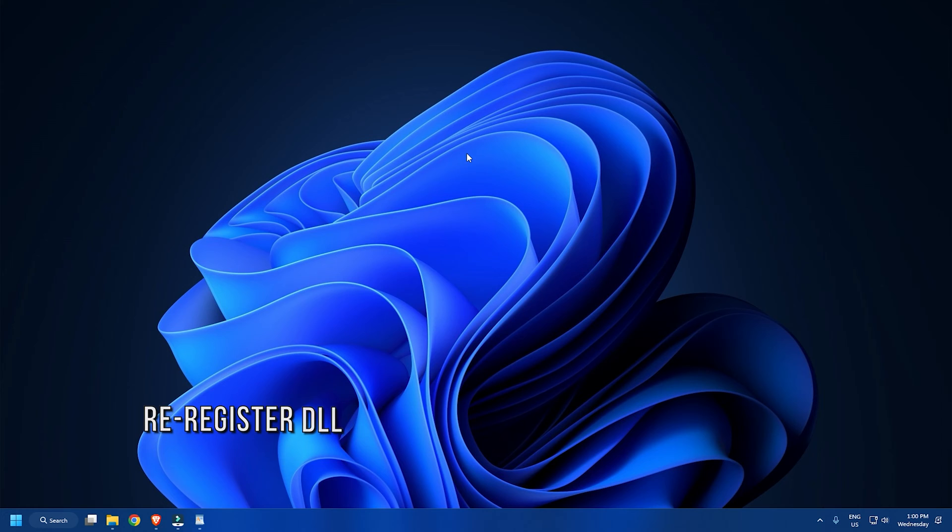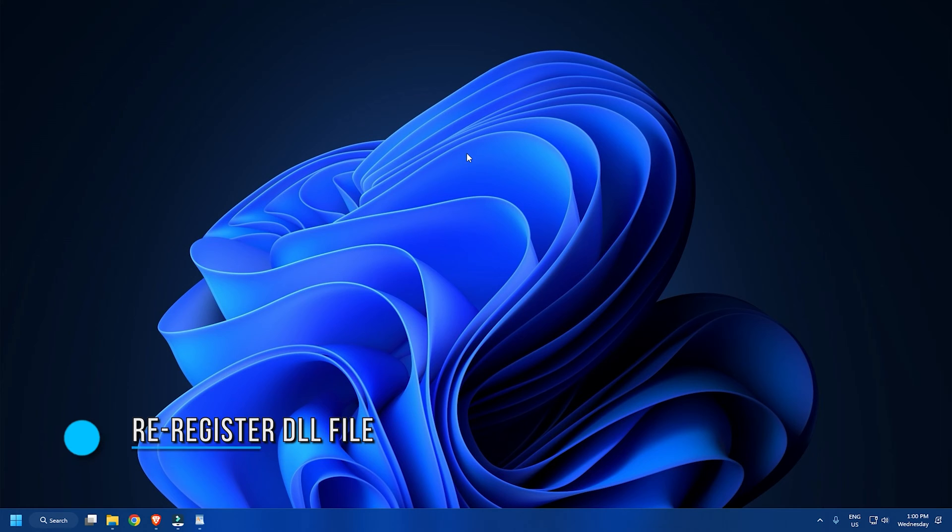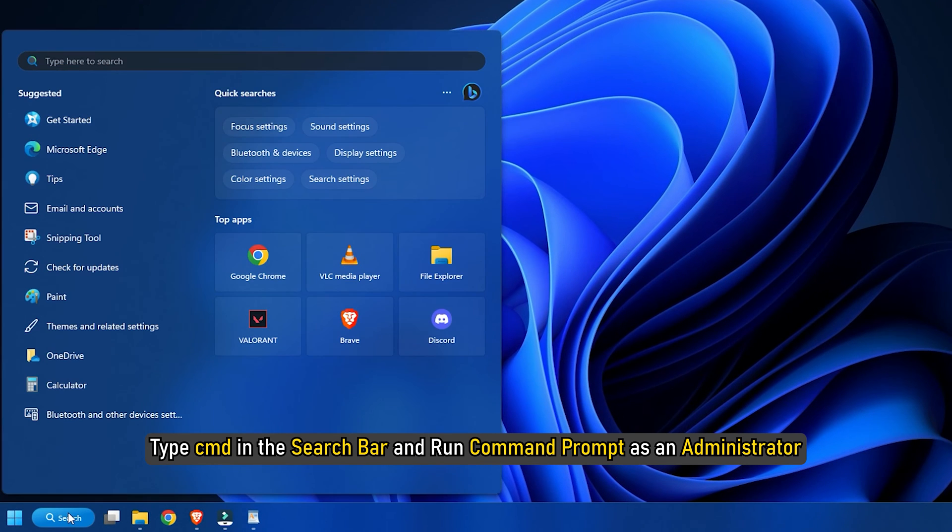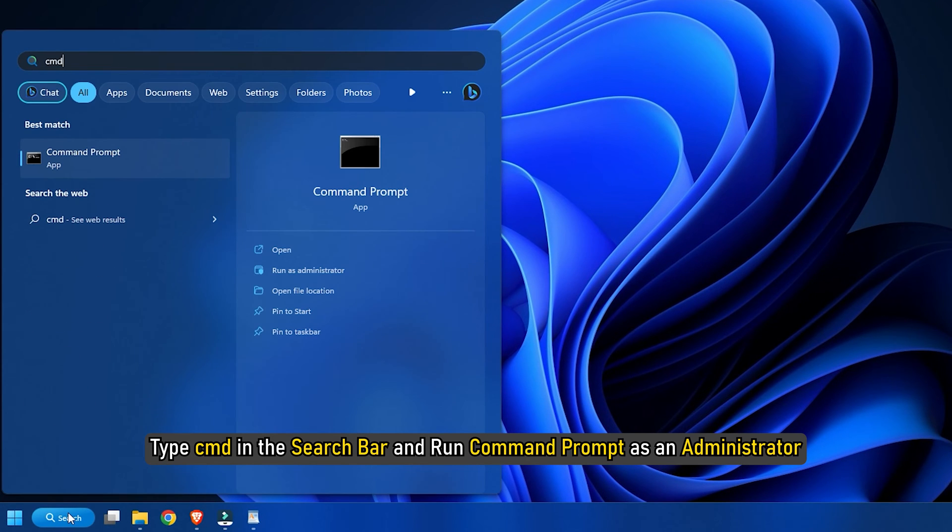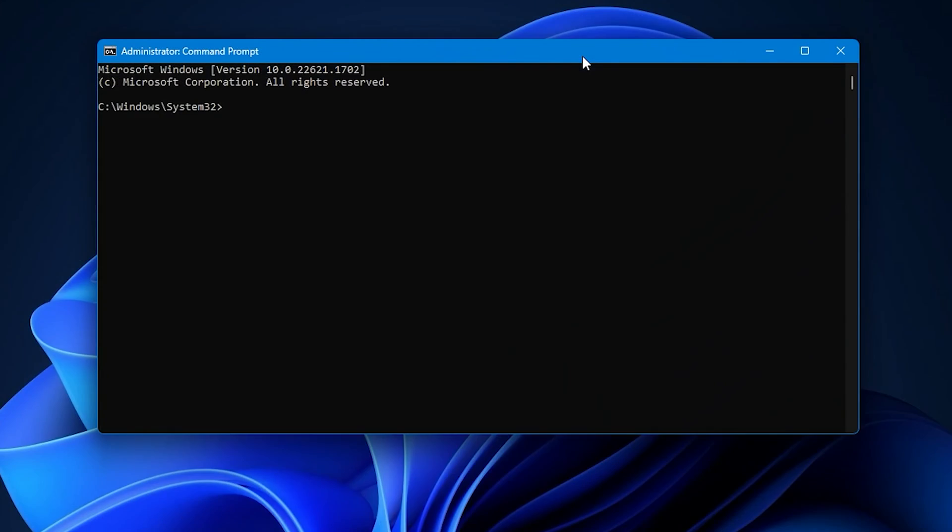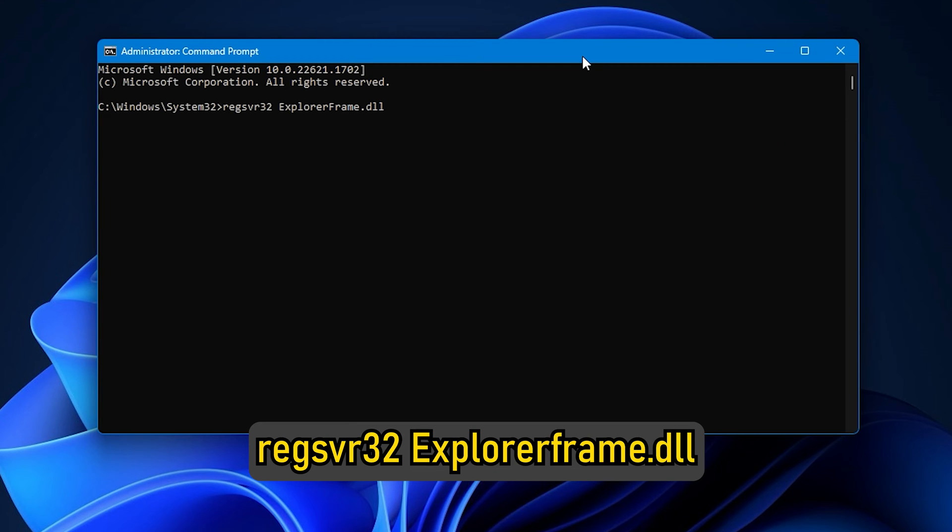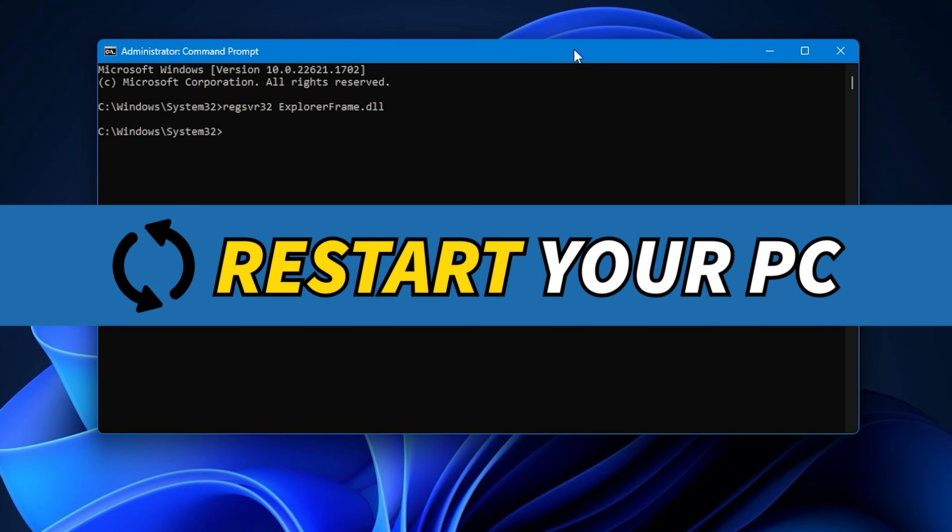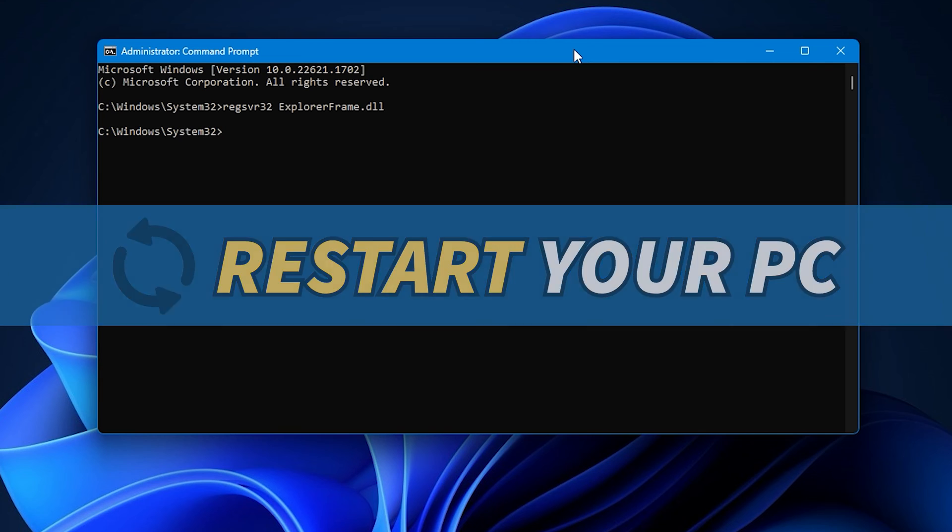Method 1: The first thing you need to do is re-register the DLL file. Type cmd in the search bar and run Command Prompt as an administrator. Type regsvr32 explorerframe.dll and press Enter to run it. Once the process is completed, restart your computer.